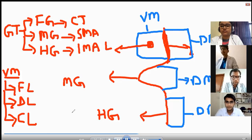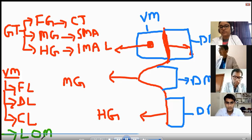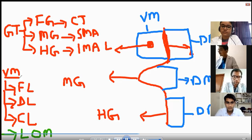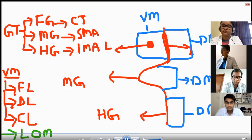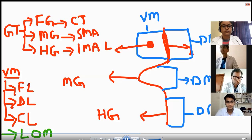In the ventral mesentery of the foregut, there is also development of the lesser omentum. So if anyone asks, the lesser omentum is developing in the ventral mesentery of the foregut. All the ligaments of the liver — falciform ligament, triangular ligament, coronary ligament — are also developing in the ventral mesentery of the foregut, because the liver is developing in the ventral mesentery.